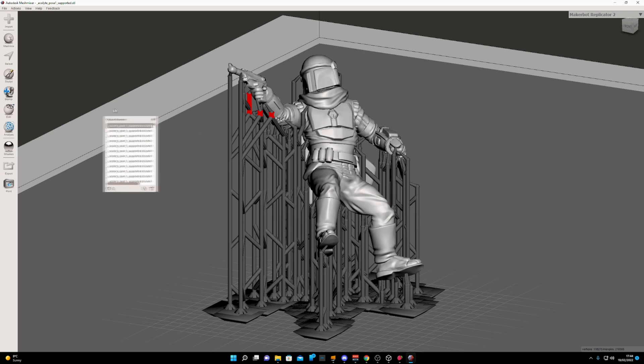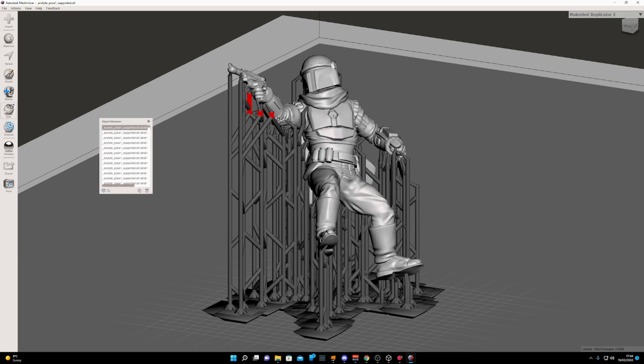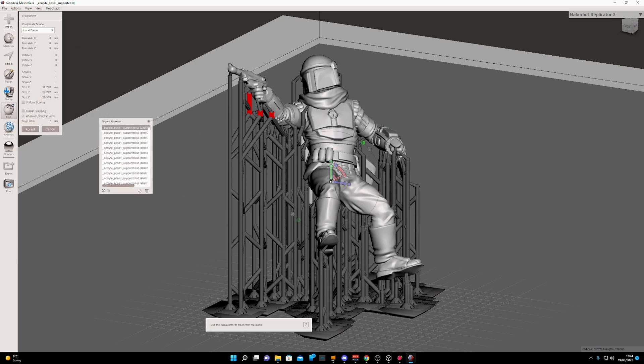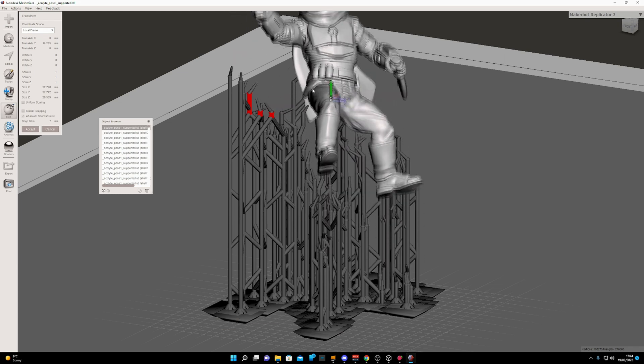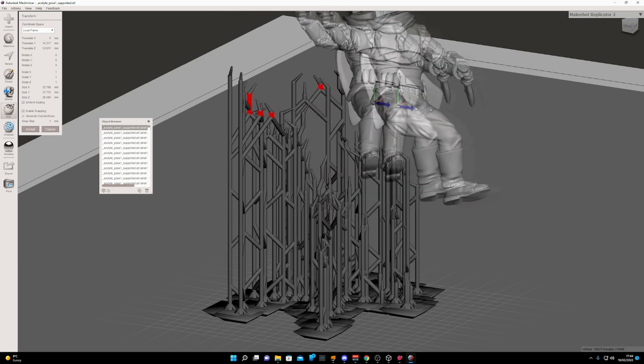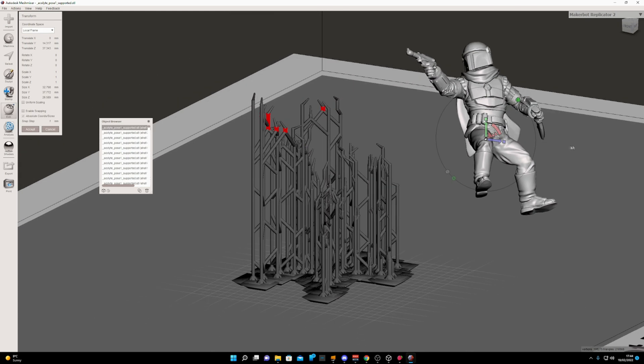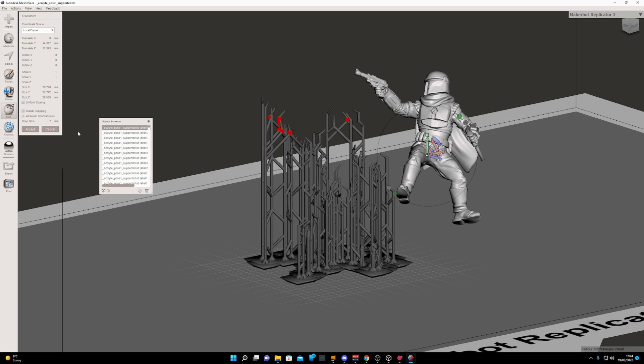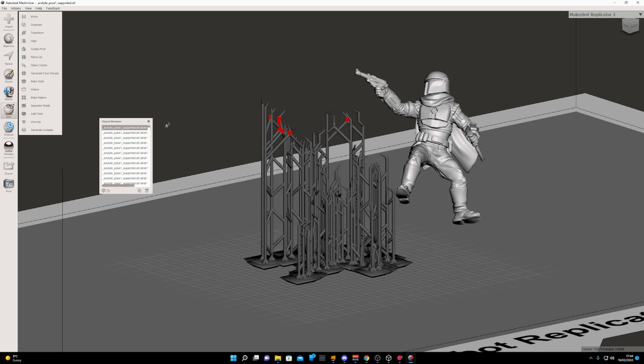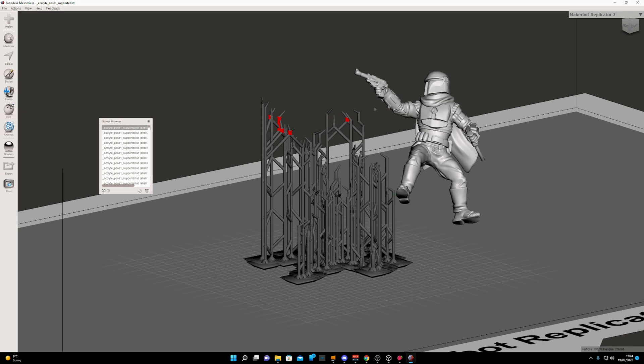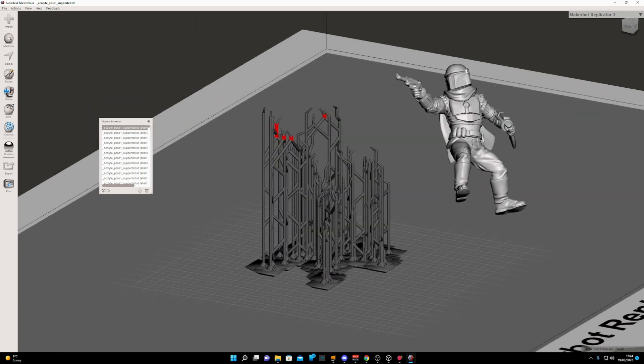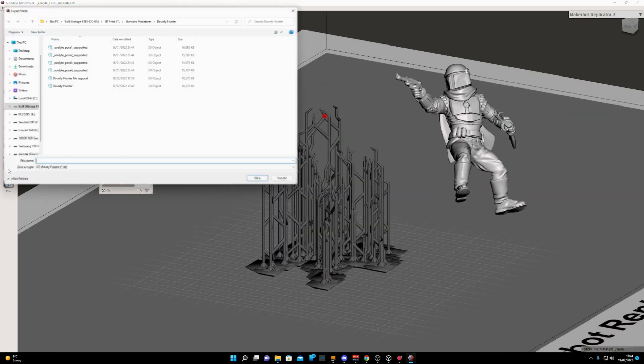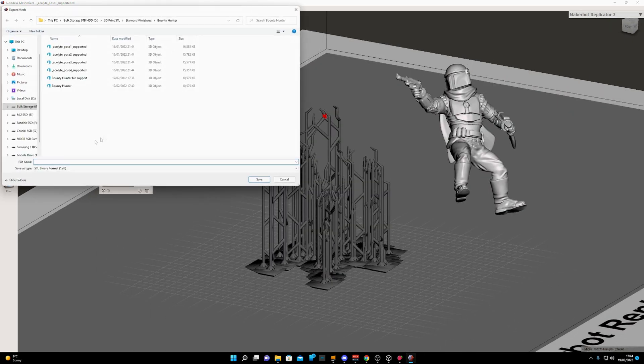We can go to Edit and Transform, and we can lift him straight off the supports. Then all you need to do is go ahead and export the file. Click Export, let's call this Bounty Hunter One, and save.